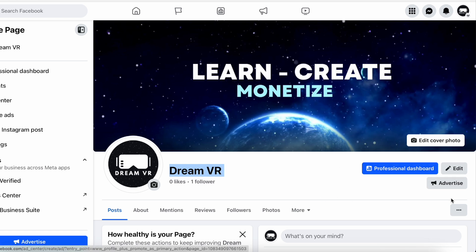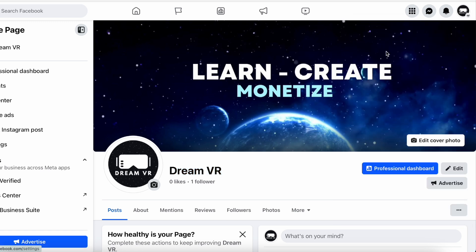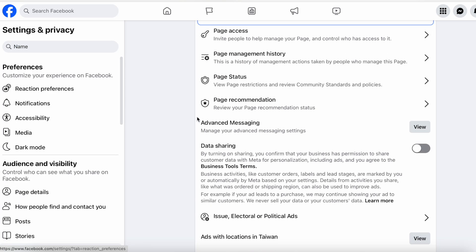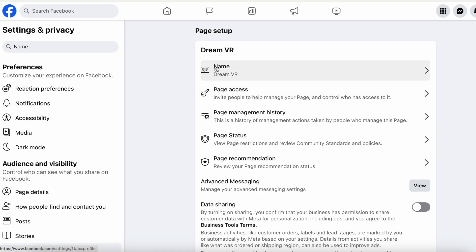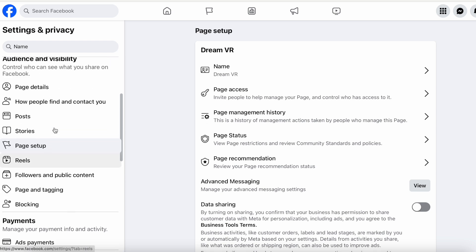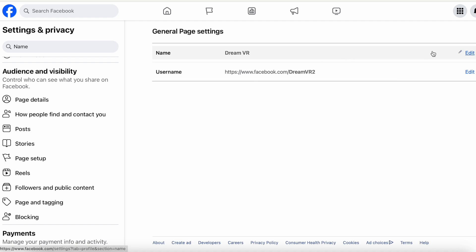It's not on any of the buttons on this page, and it's not on these three little buttons. Go to Settings and Privacy, then go to Settings. The fastest way to do this is just type in 'name.' That's going to take you over here to your name — DreamVR — under Page Setup. It's also down here under Audience and Visibility, Page Setup. This is where they hid that name-changing option.